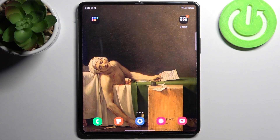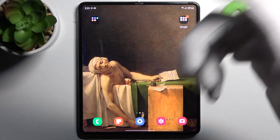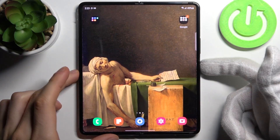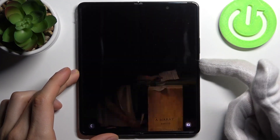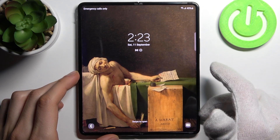Here I have the Samsung Galaxy Z Fold 3 5G, and today I'm going to show you how to customize the quick launch feature on this device. Quick launch is when you double press the power key, or side key, and you can launch some actions.